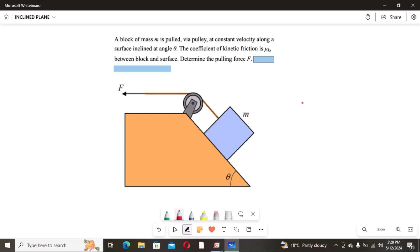The problem states: a block of mass m is pulled via a pulley at constant velocity along a surface inclined at angle theta. The coefficient of kinetic friction is μk between the block and the surface. Determine the pulling force F. To determine the pulling force F, we have to identify all the forces acting on mass m.